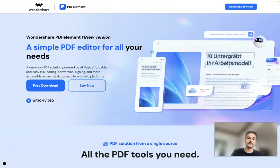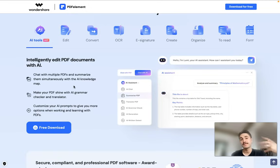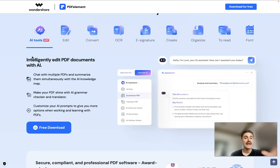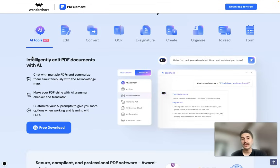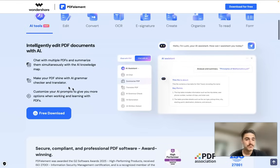Let's have an overview of what features PDF Element has. It has AI tools which I will cover in this video — you can chat with multiple PDFs and summarize them simultaneously with AI.